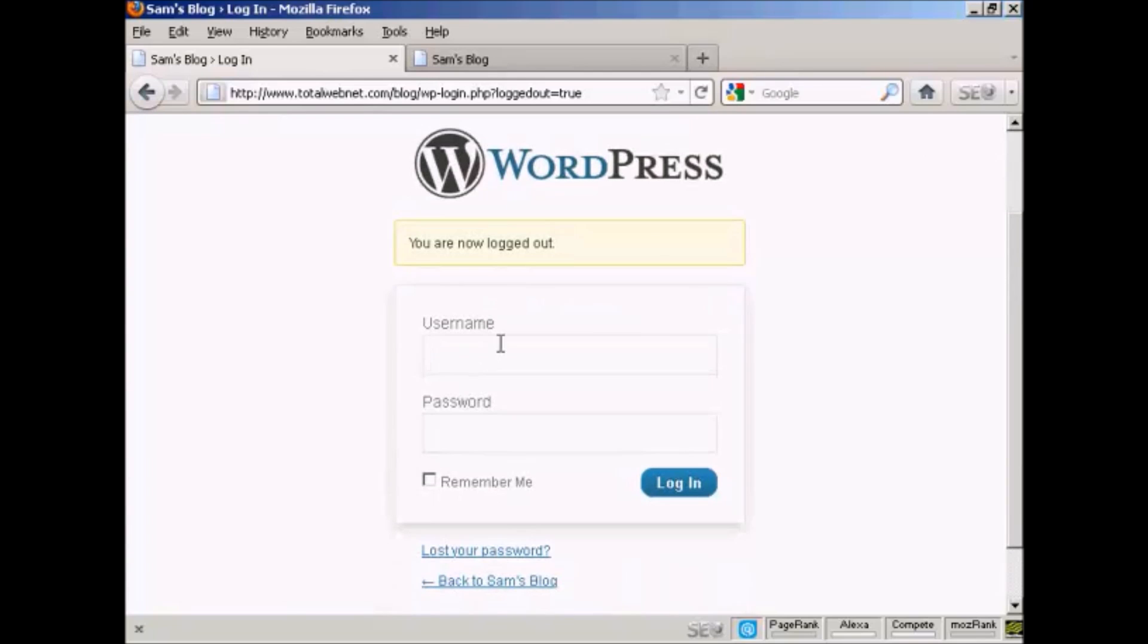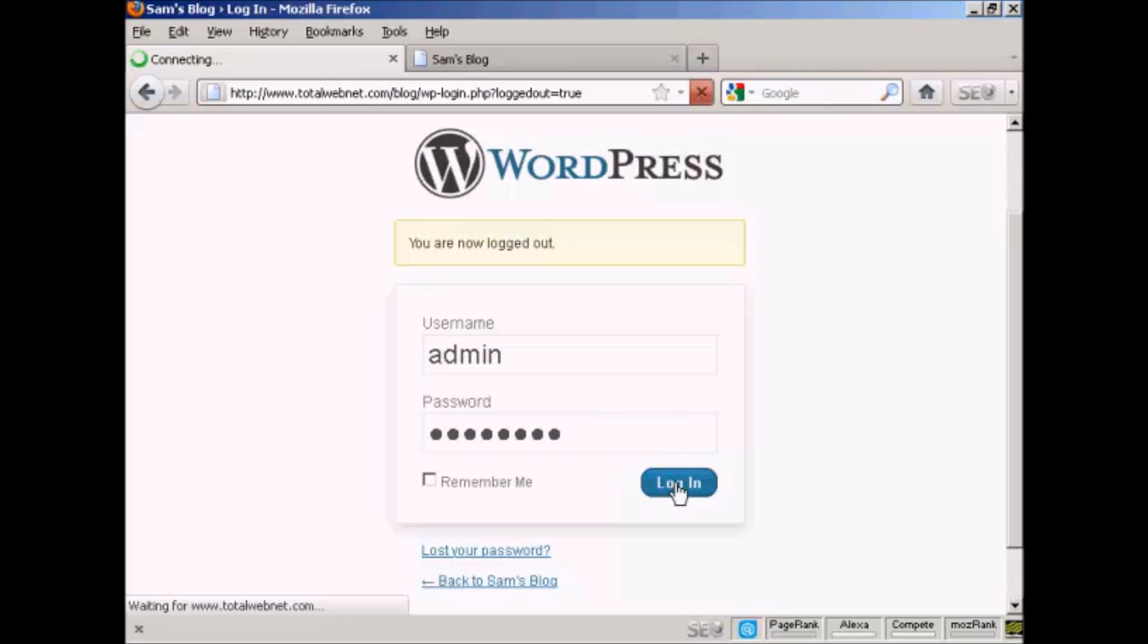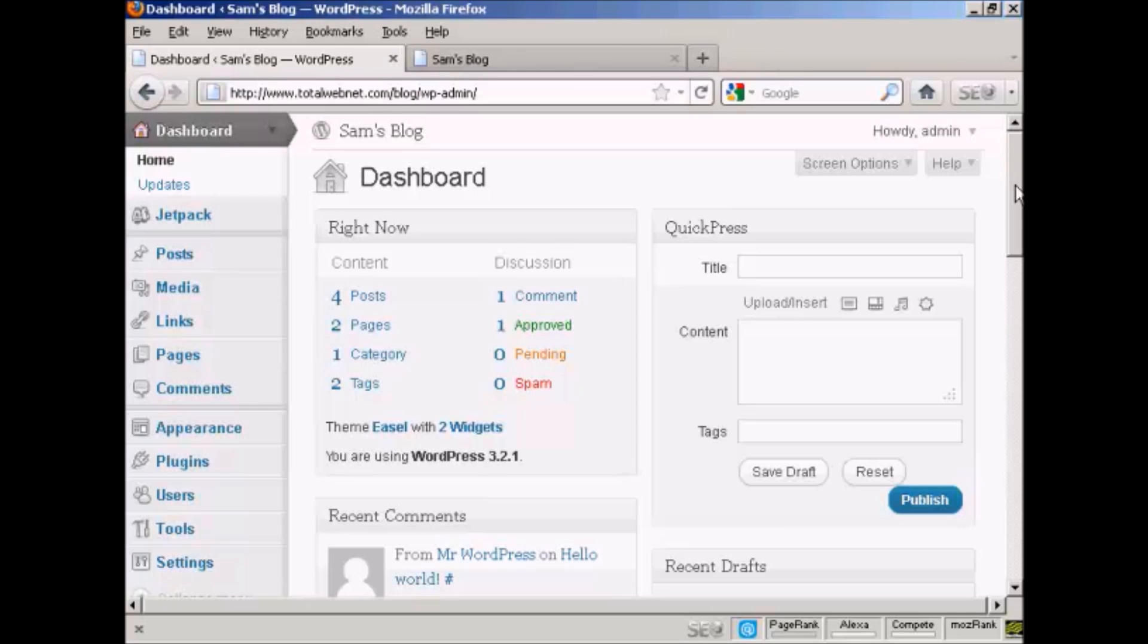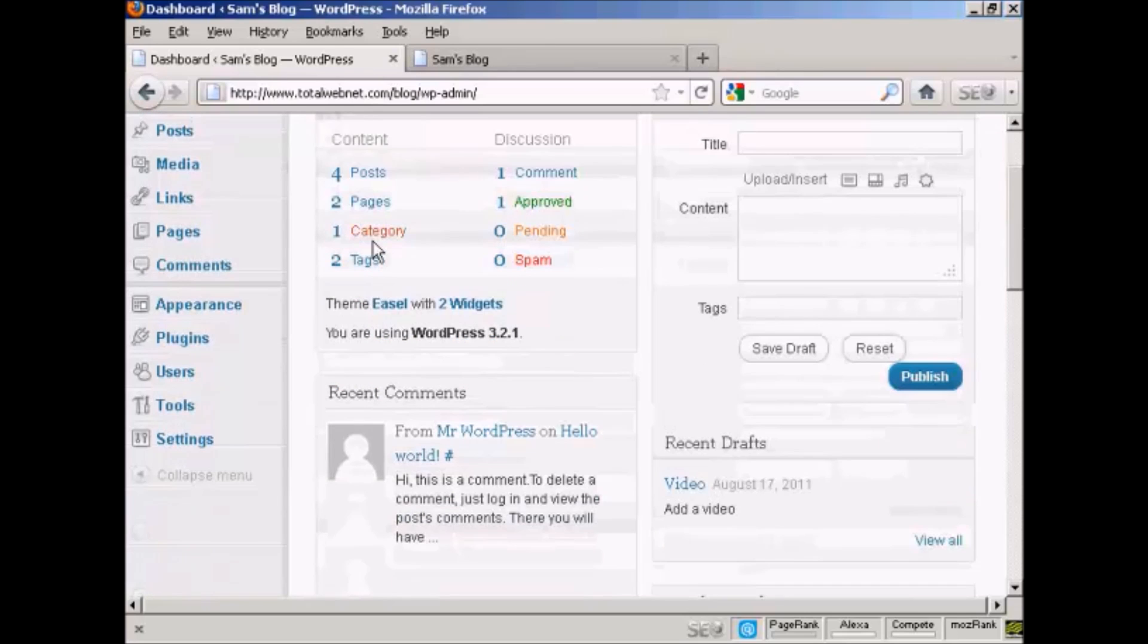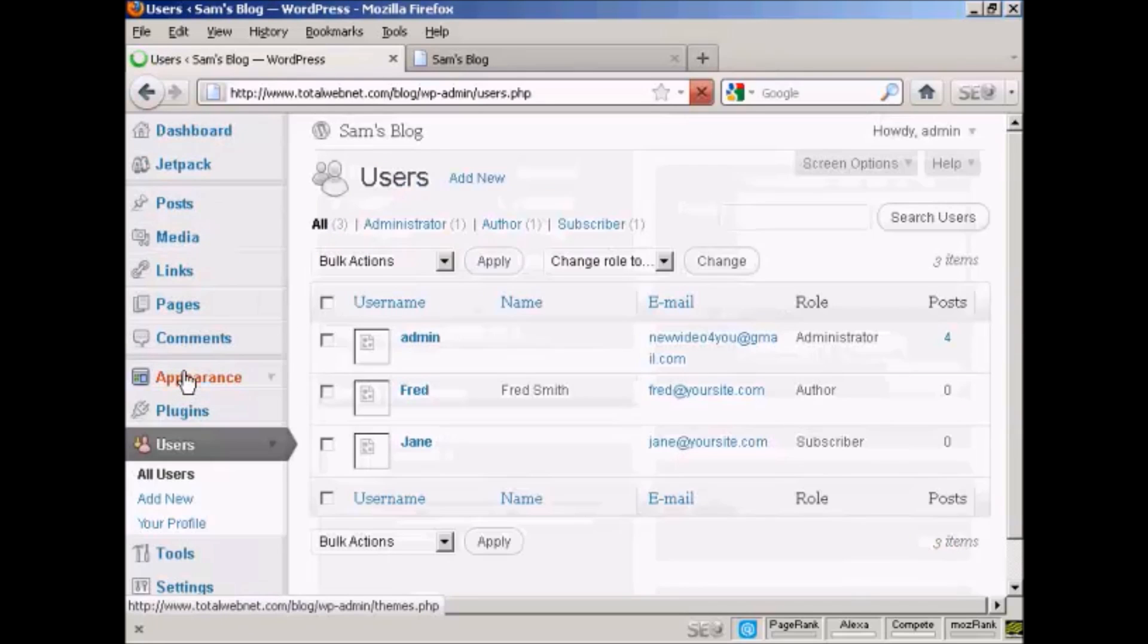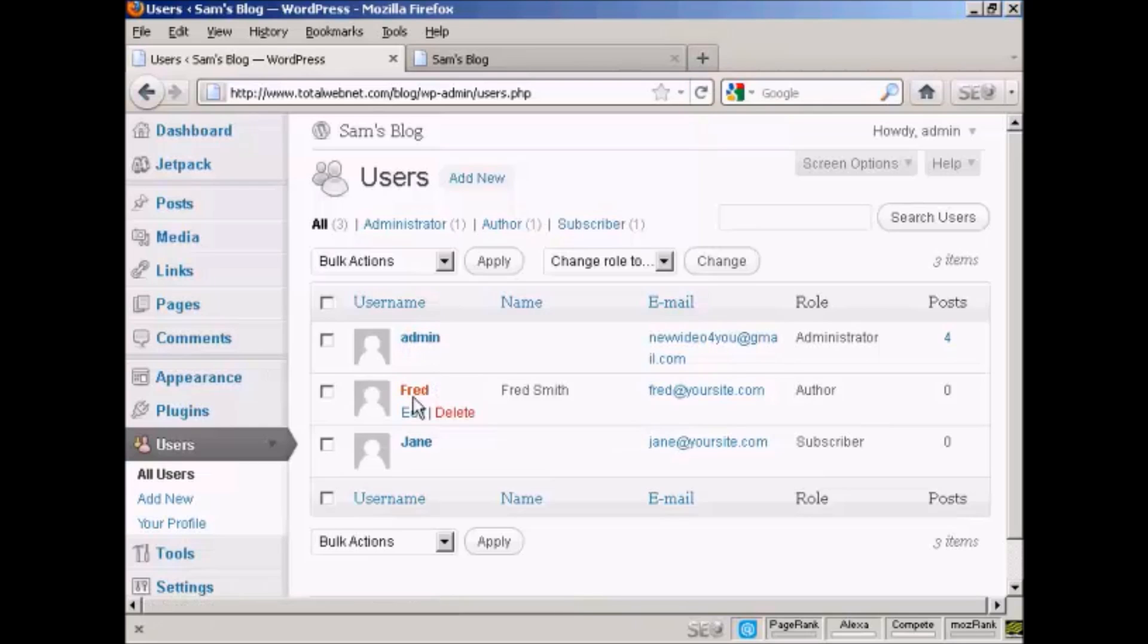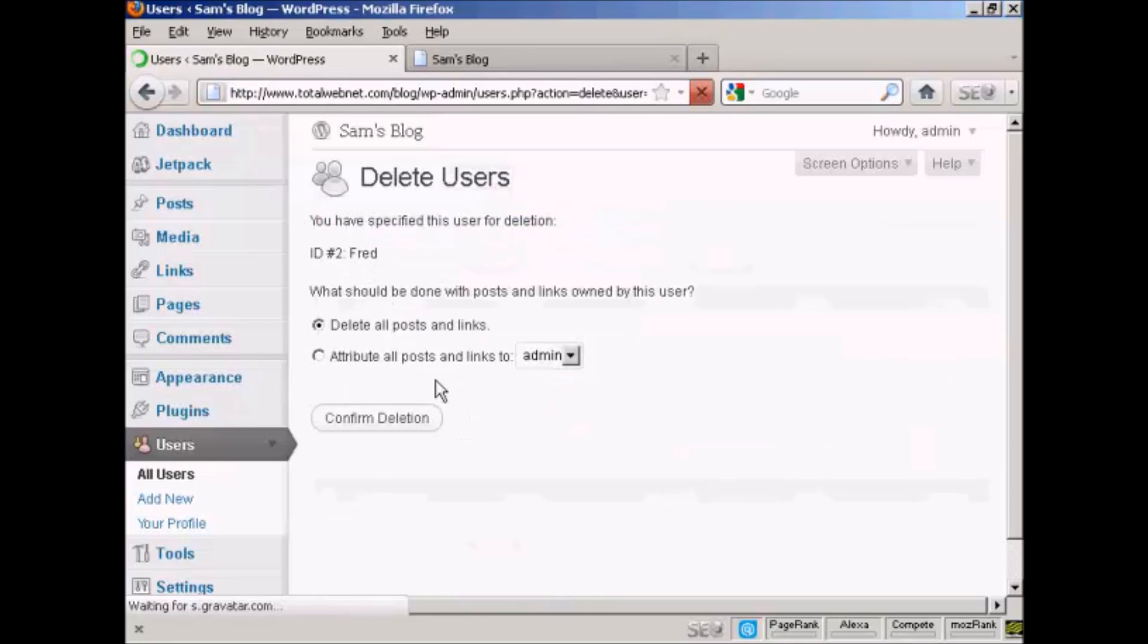Log in as administrator. One other thing I'll show you is if you want to delete a user, come over here to Users. It lists all of them here. If you want to delete them, simply click on the delete link. Then it gives you some options.